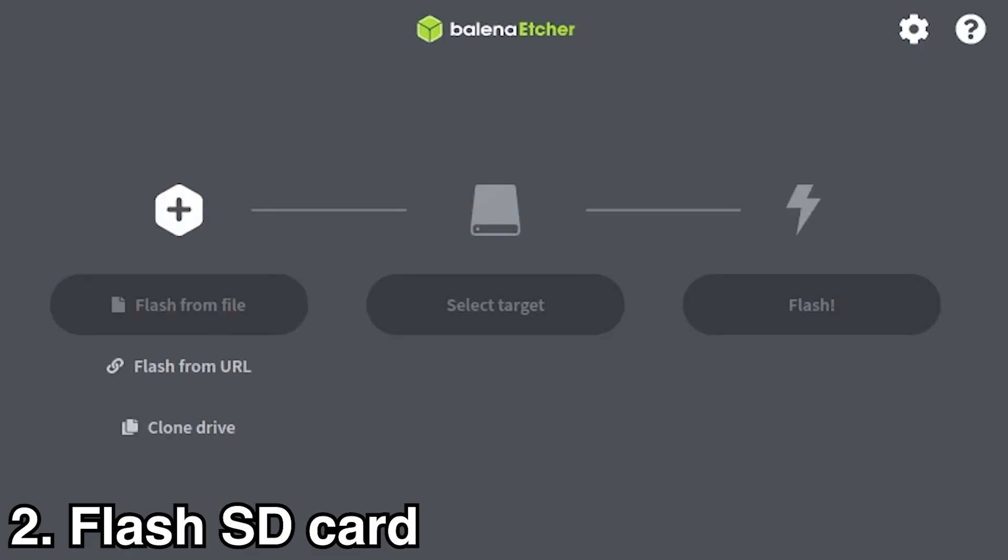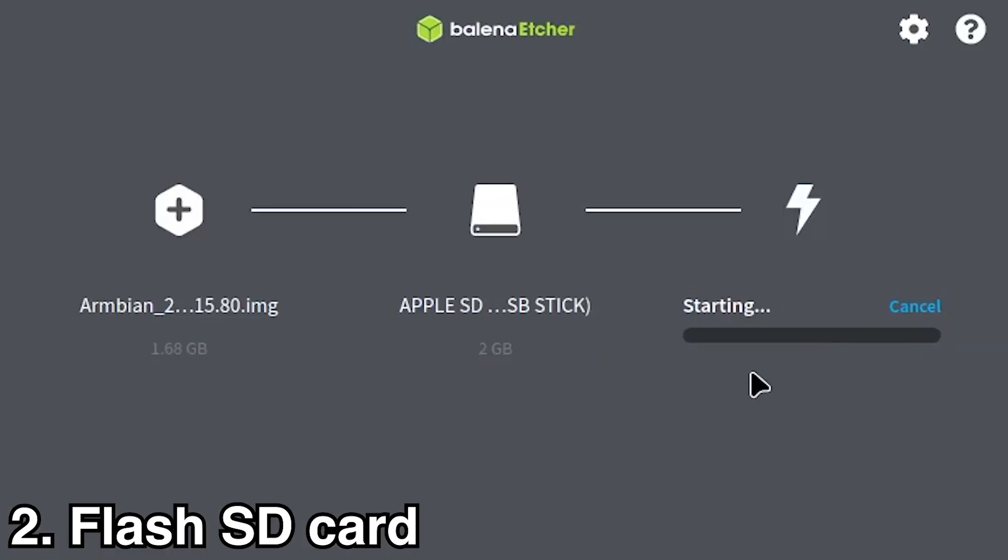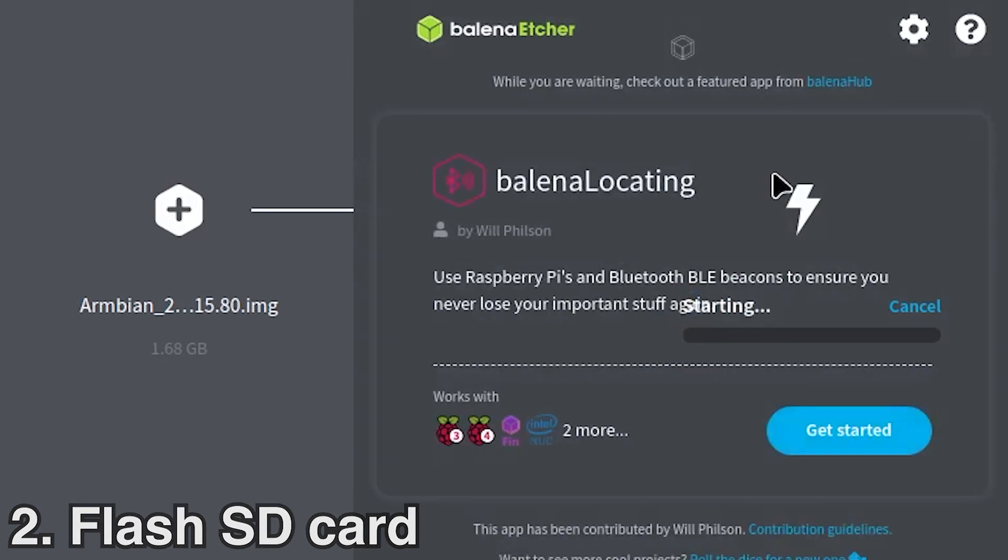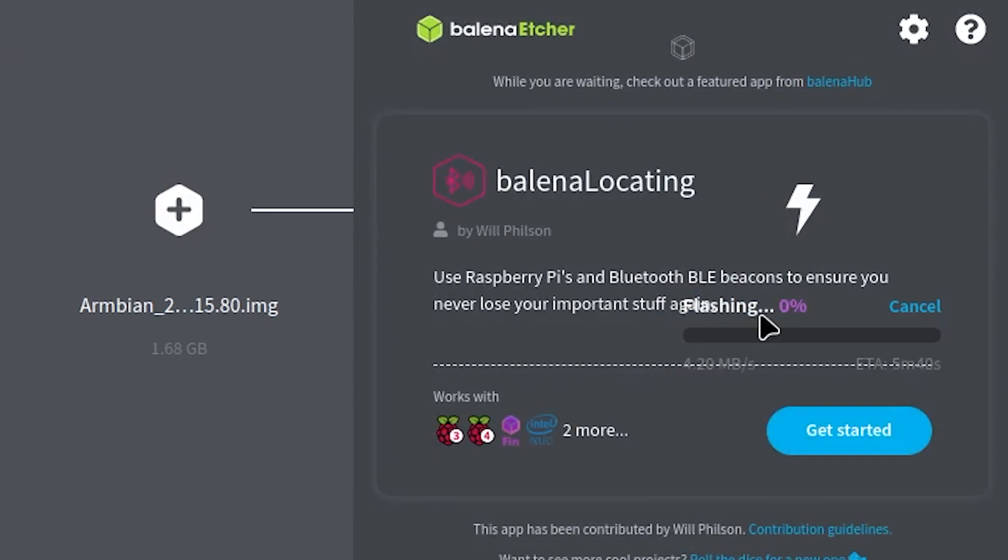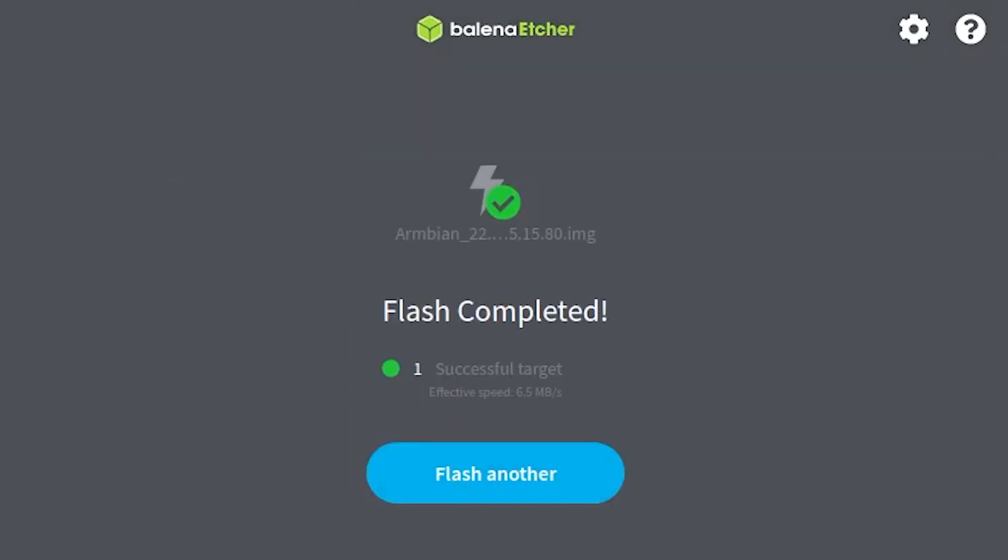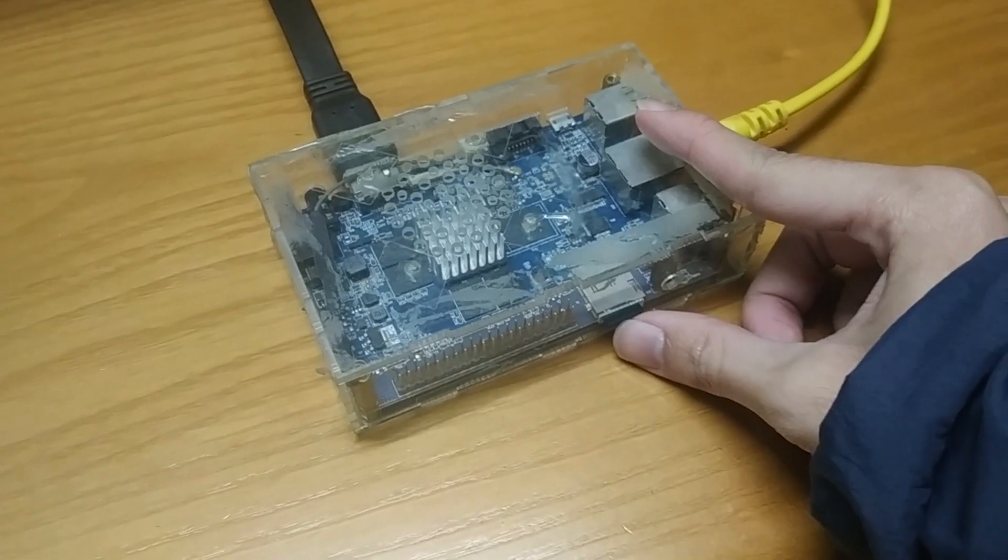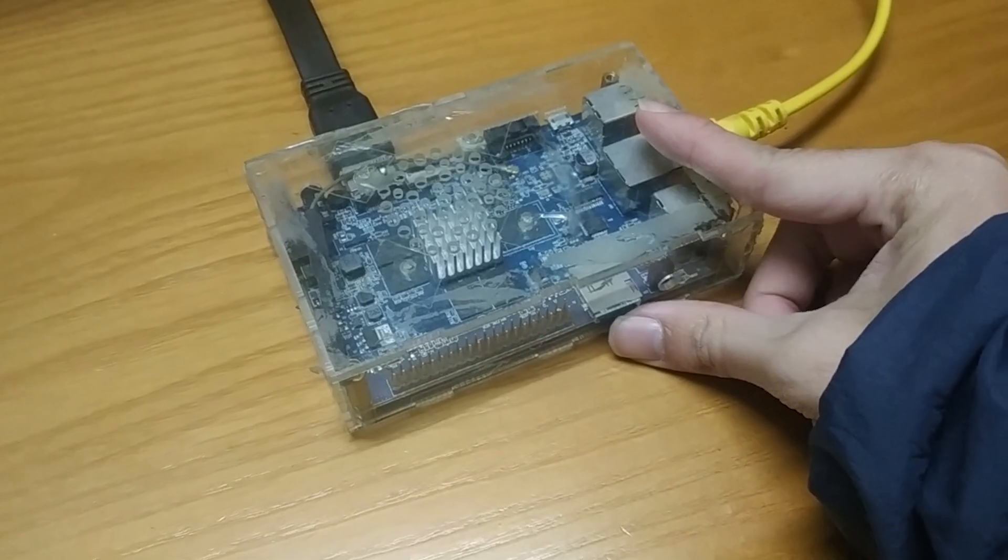Flash an SD card. Balena Etcher is recommended by many for its ability to verify your image after flashing.